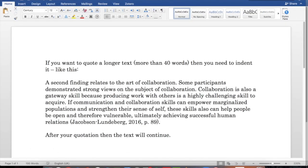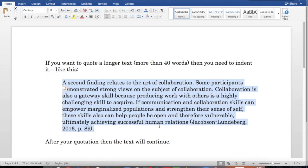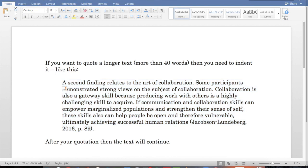The art of collaboration is a very short quotation, just three words. However, if you want to quote a longer text, typically more than 40 words, then you need to indent it and make it stand out separately from the rest of the text. I'll just show you how to do that. So here we have our quotation again from Jacobson-Lundenberg. So I'll highlight it and then indent it like this. And then after the quotation, the text will continue.